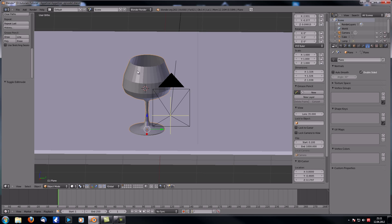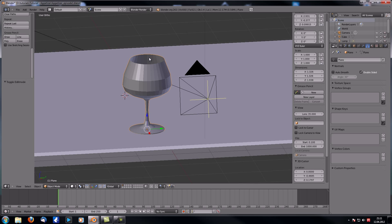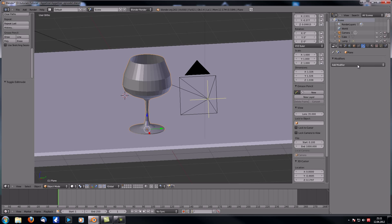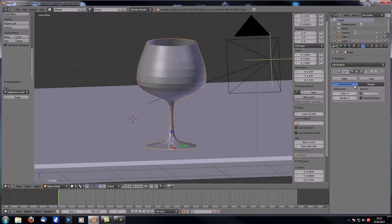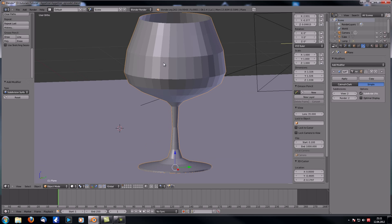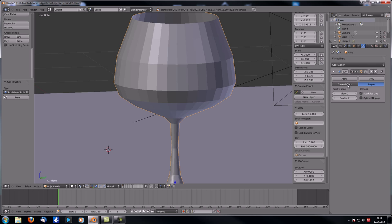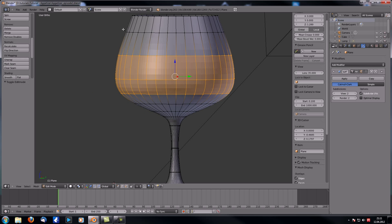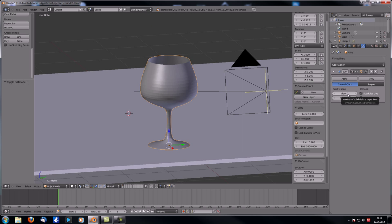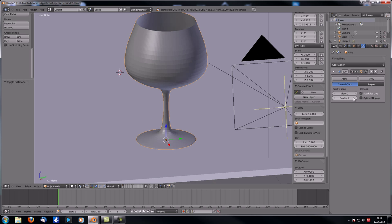This is not yet a real wine glass — we need to add a Subdivision Surface modifier. There are two options: Simple and Catmull-Clark. Simple subdivides but doesn't smooth; Catmull-Clark subdivides and smooths by following the rough edges and making them smoother. Two levels of Catmull-Clark is necessary to get a smooth wine glass.